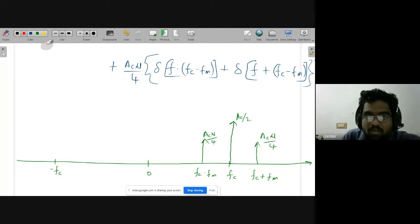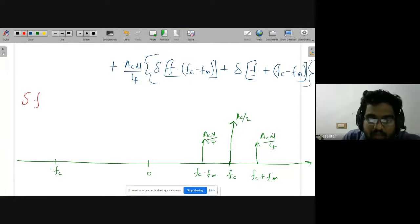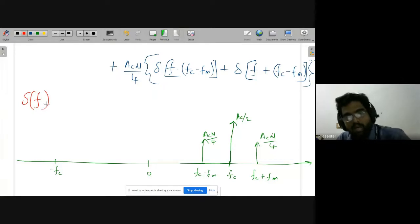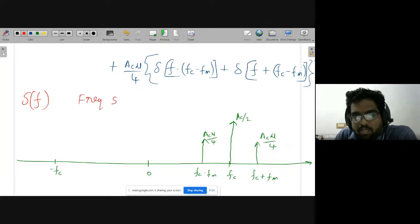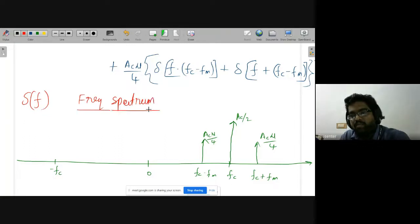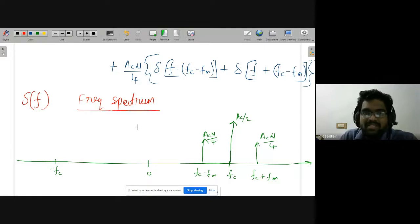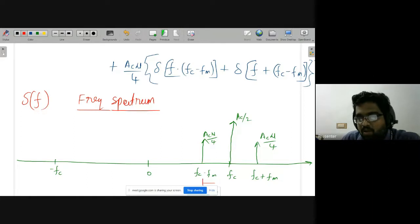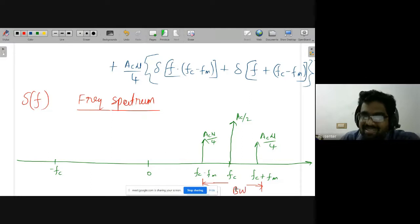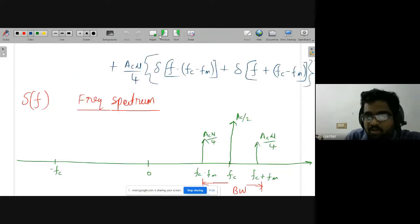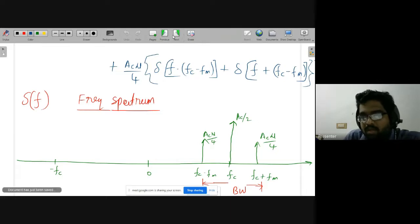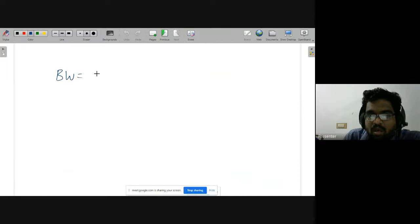In the frequency domain, the representation is S(f). The reason we write the frequency spectrum of AM is to find out the bandwidth of the signal. Bandwidth by definition is the highest frequency minus the lowest frequency. We should know what the spectrum of the signal looks like, as exam questions are often based on this.